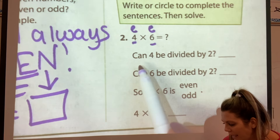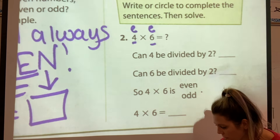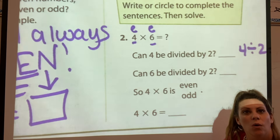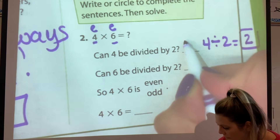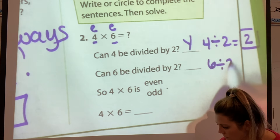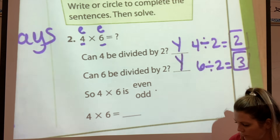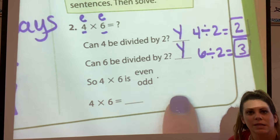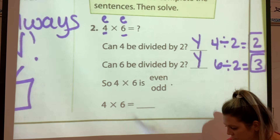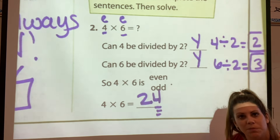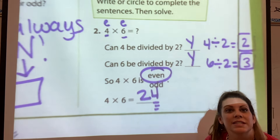They want us to dig a little deeper. Can four be divided by two? Four divided by two equals two — yes it can. Can six be divided by two without anything left over? Yes, three times two equals six. So is four times six even or odd? Four times six equals 24. Always look in the one's place — four is even. So four times six is even, because even times even equals even.